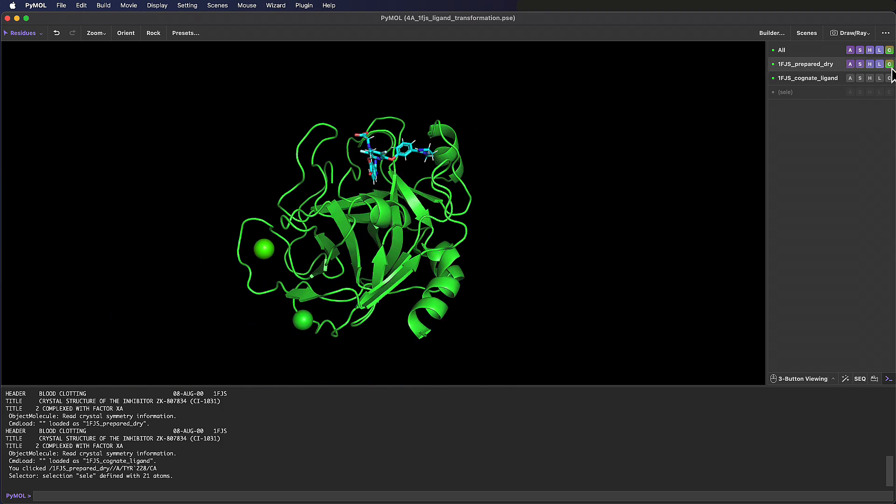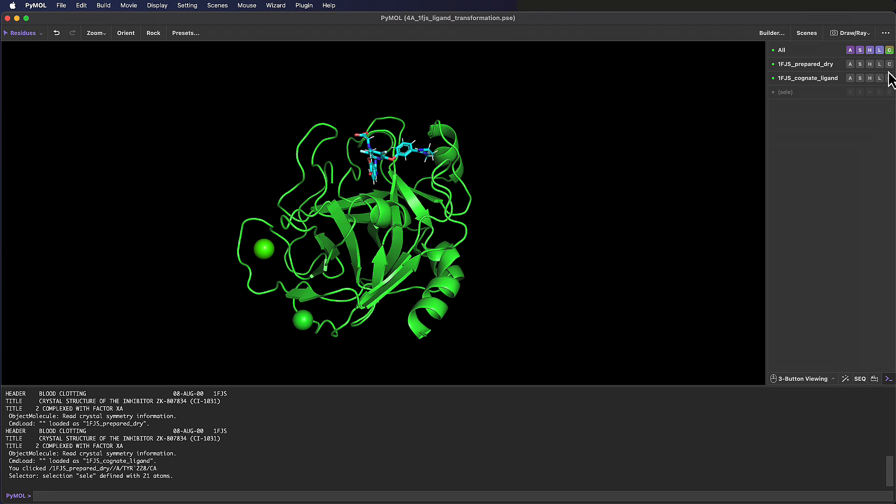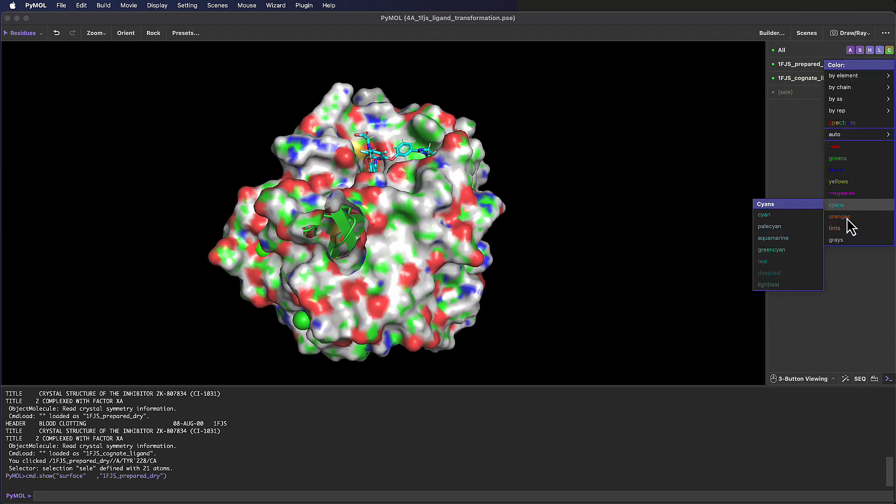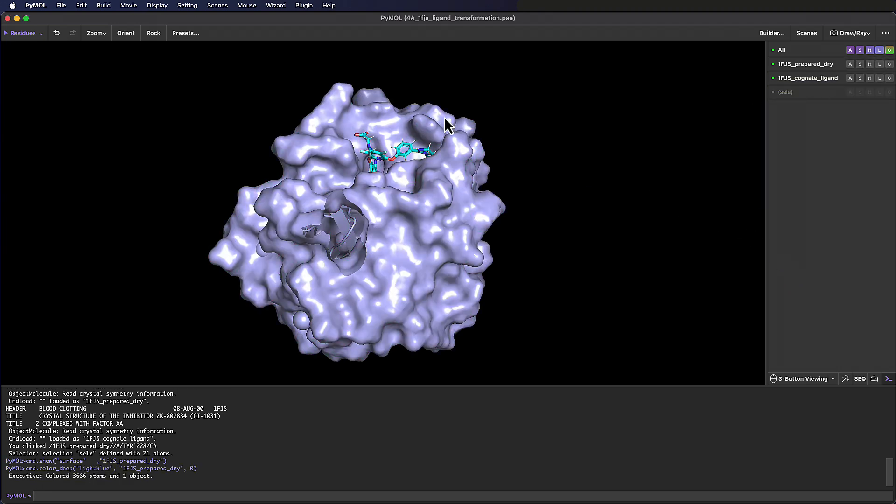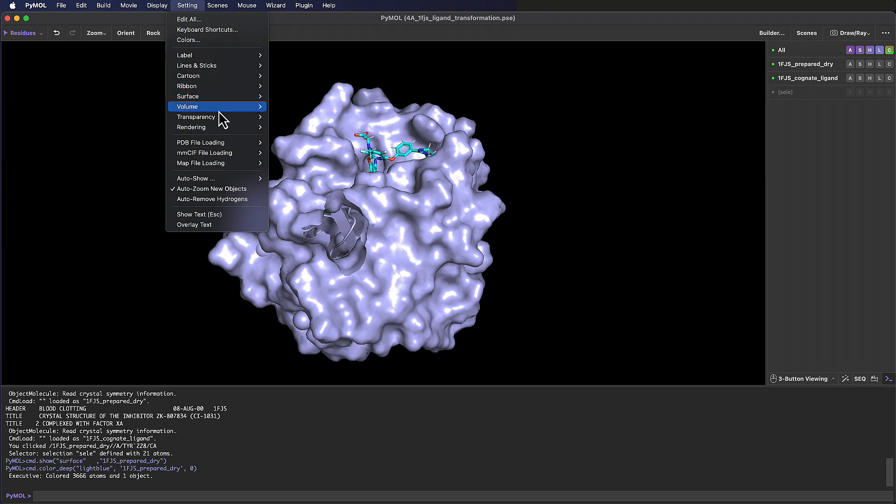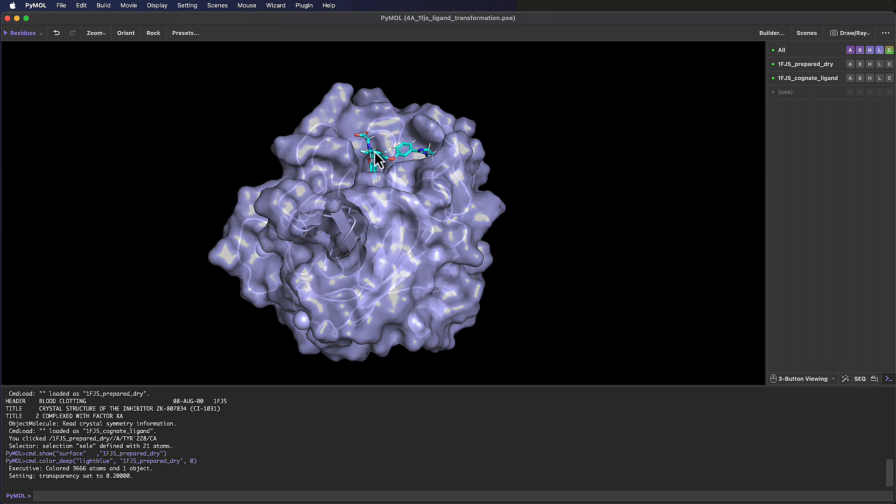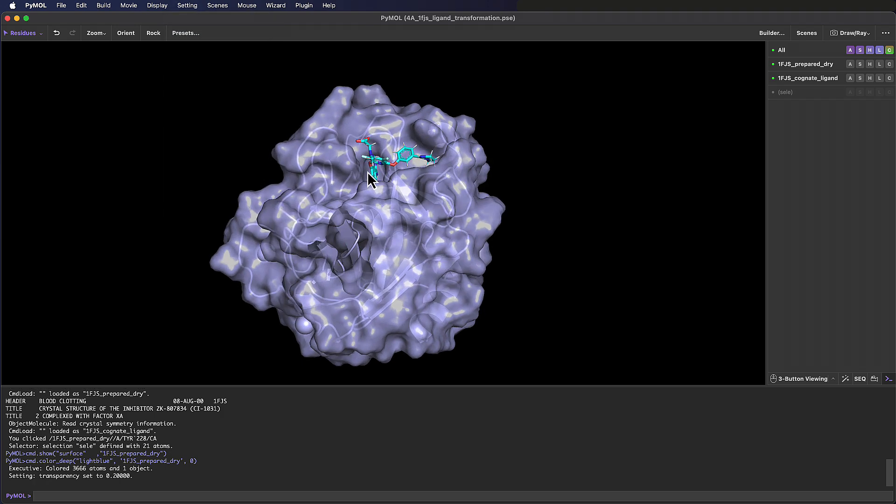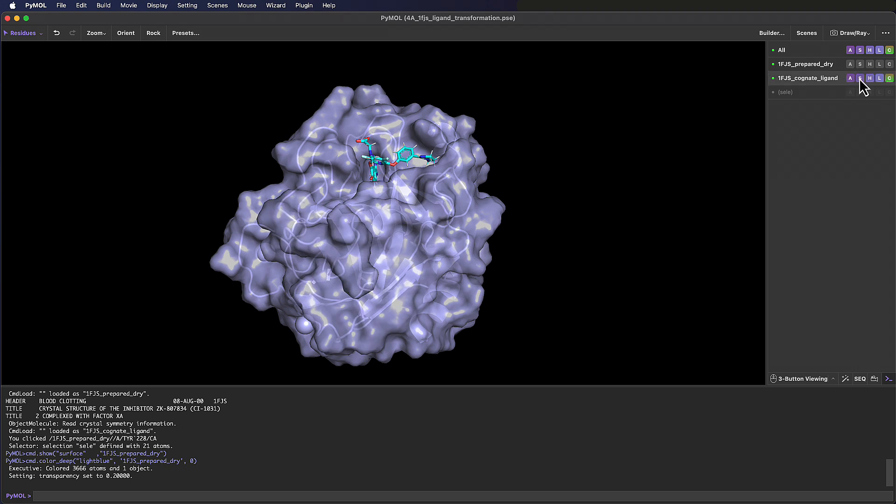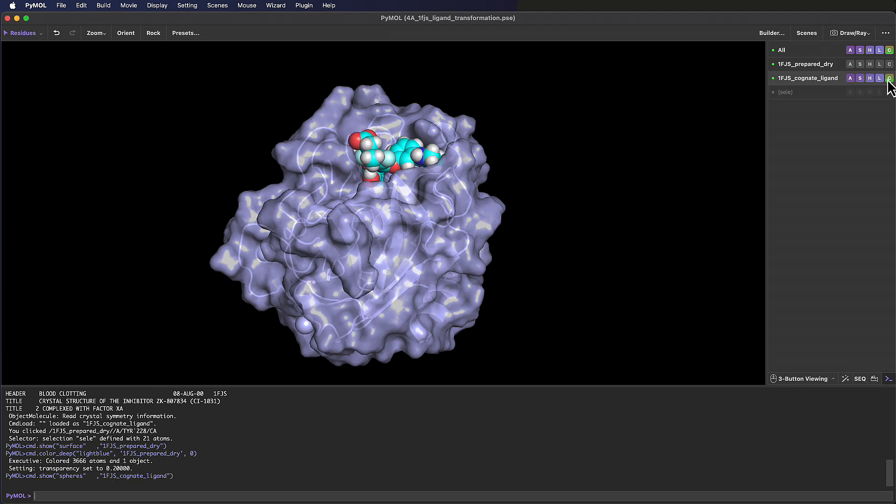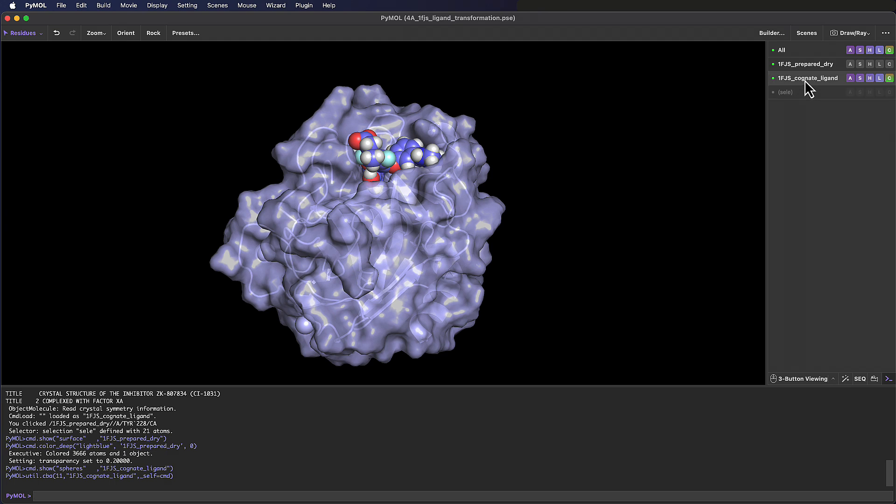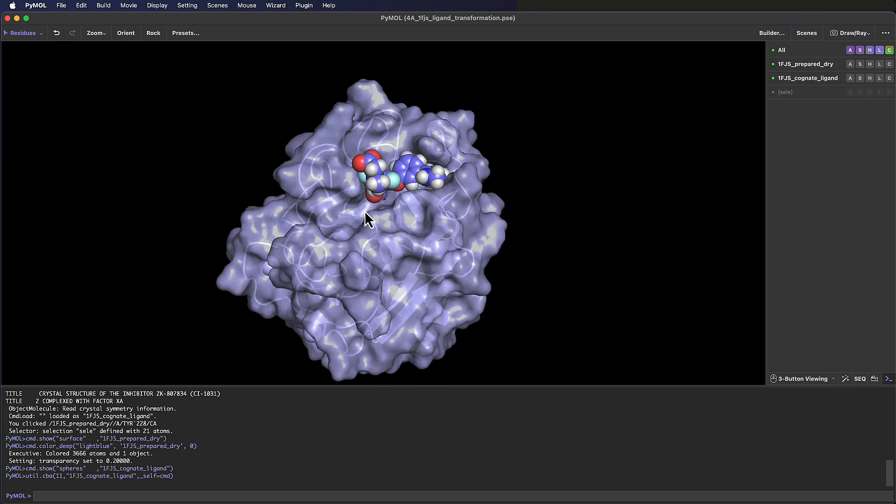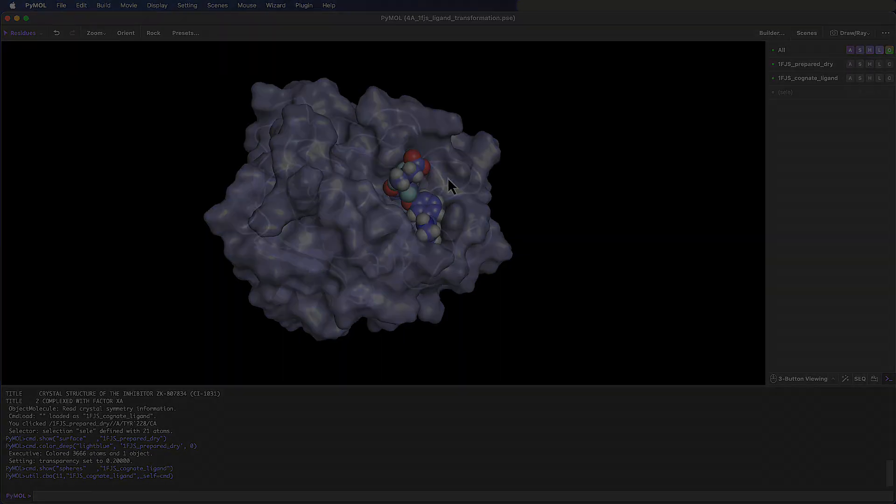Let's do some quick styling. Show the surface for the protein structure, color this a single color, and then set the transparency to 20% so we can see some of the cartoon structure below the surface. Let's also show spheres for the ligand and color by element. Toggling the ligand on and off we can nicely see the shape complementarity here, and how well this molecule fits into the binding pocket.